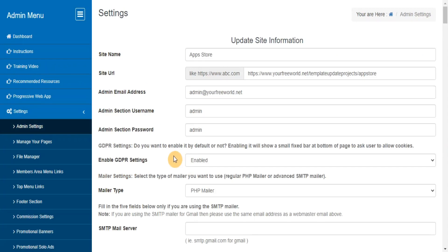GDPR Settings: do you want to enable it by default or not? Enabling it will show a small fixed bar at bottom of page to ask user to allow cookies. Mailer Settings: Select the type of mailer you want to use, regular PHP mailer or advanced SMTP mailer.